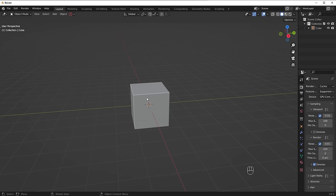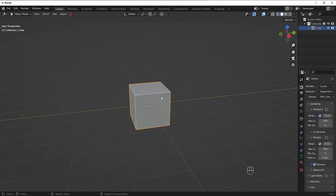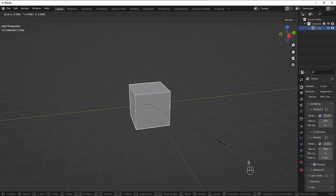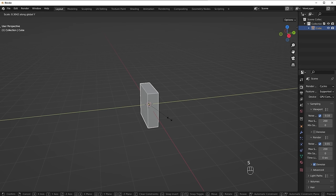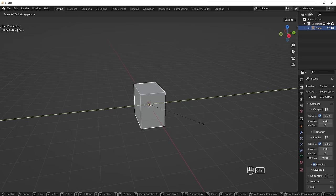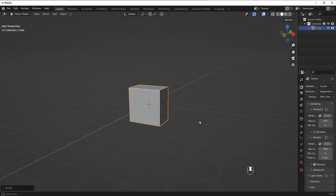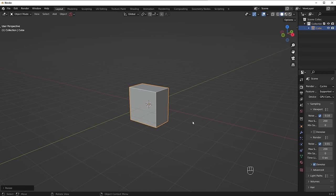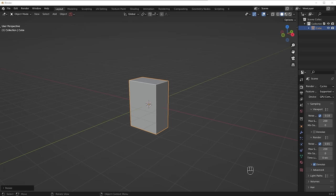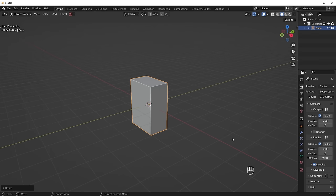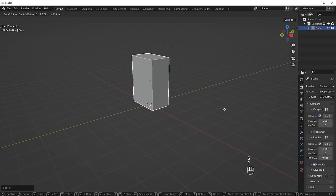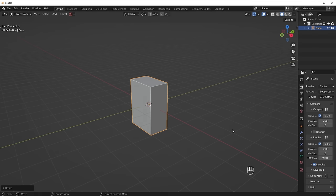Here in Blender we have the default cube. I want to scale it down and compress it a bit. I'll press S and then Y to scale it on the Y axis, hold Ctrl to snap it in increments. Then press S and Z to scale it on the Z axis. Most hotkeys start with the first letter of the operation: S for scale, G for grab, R for rotate — very intuitive.